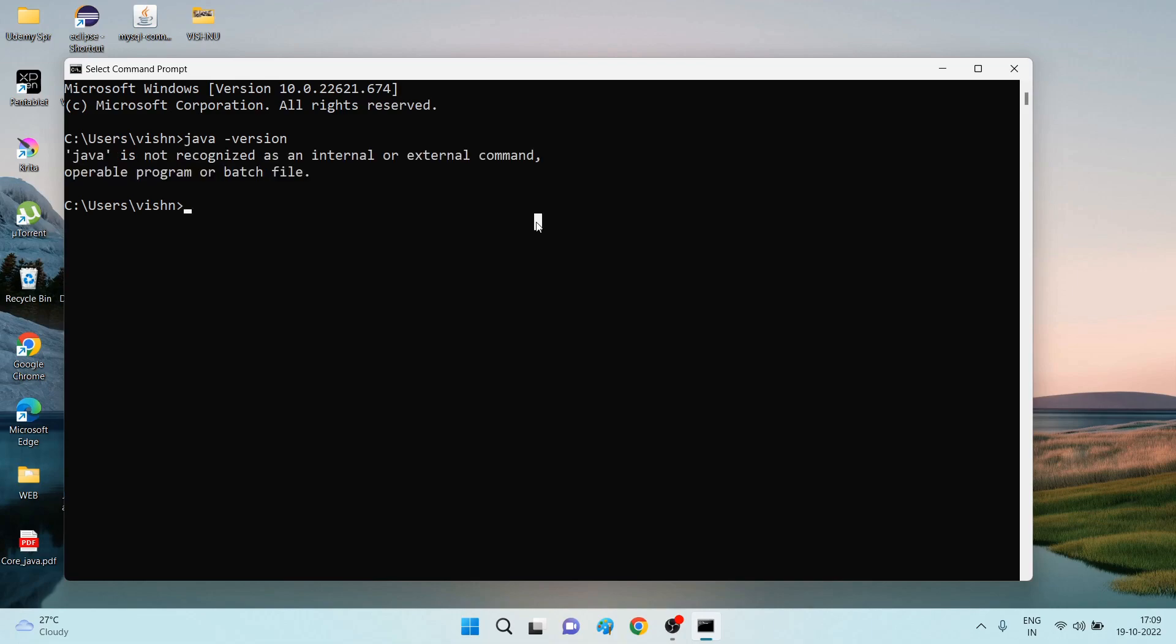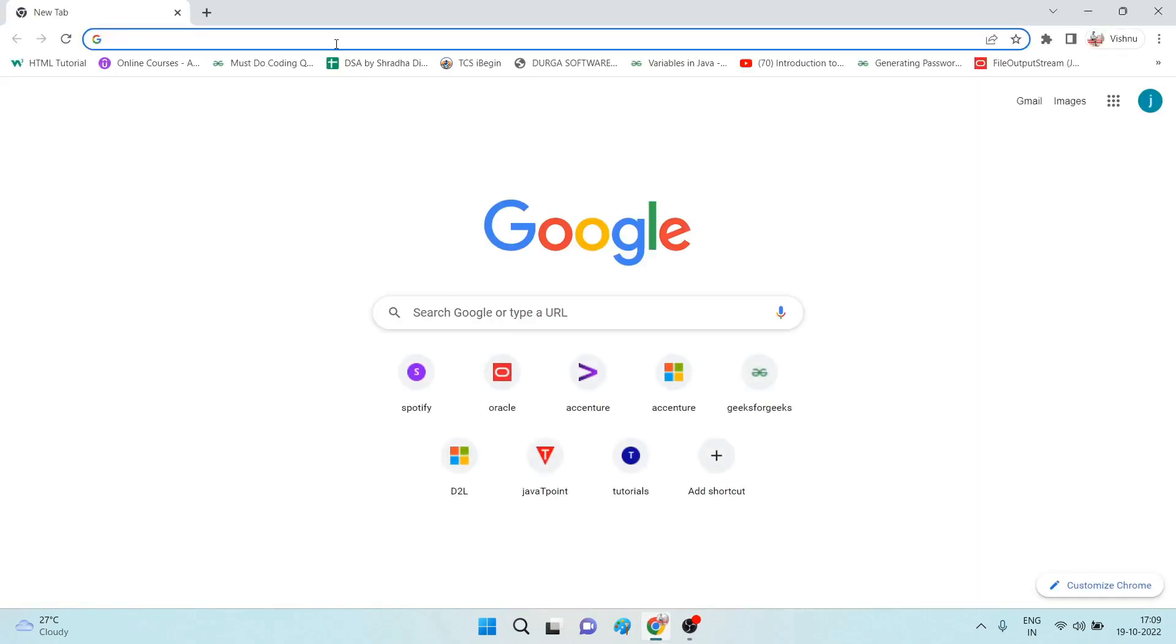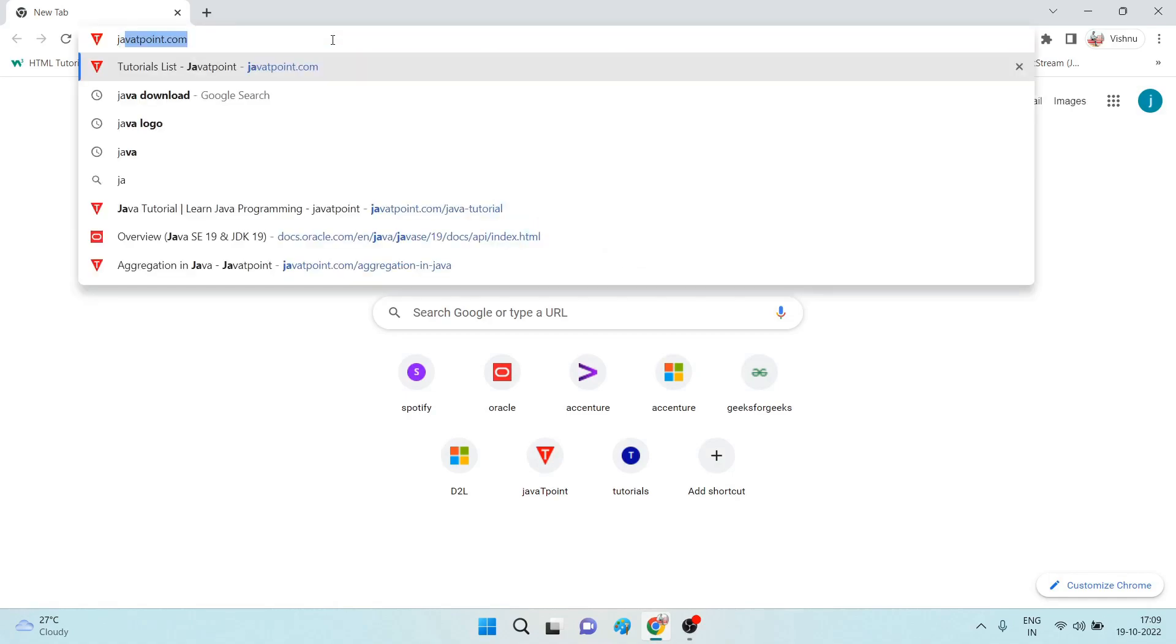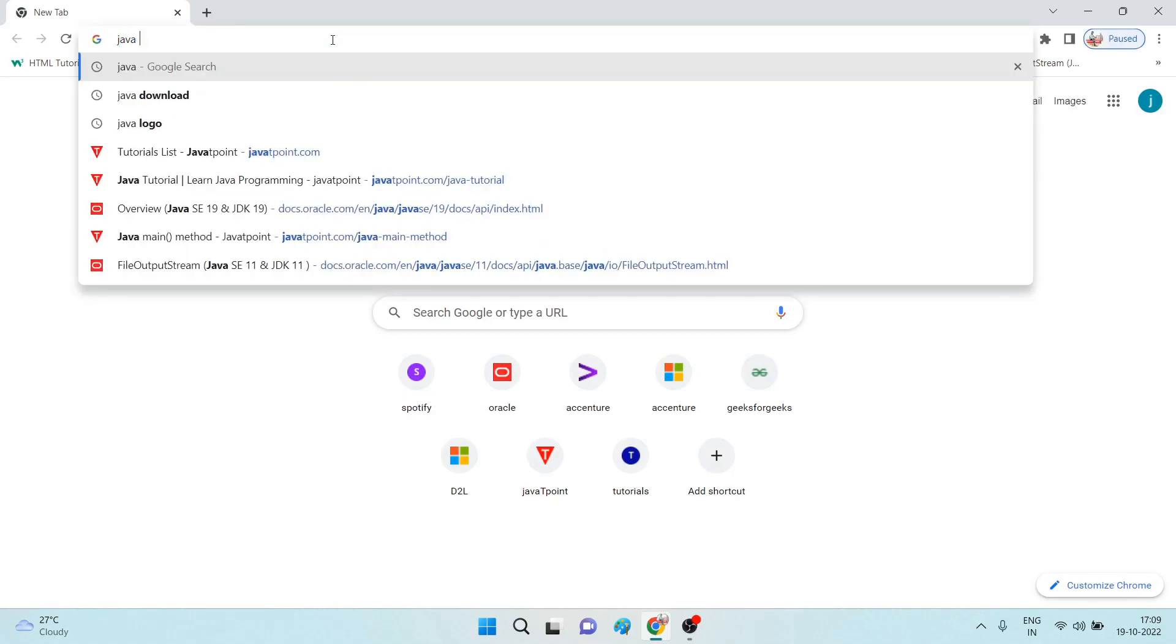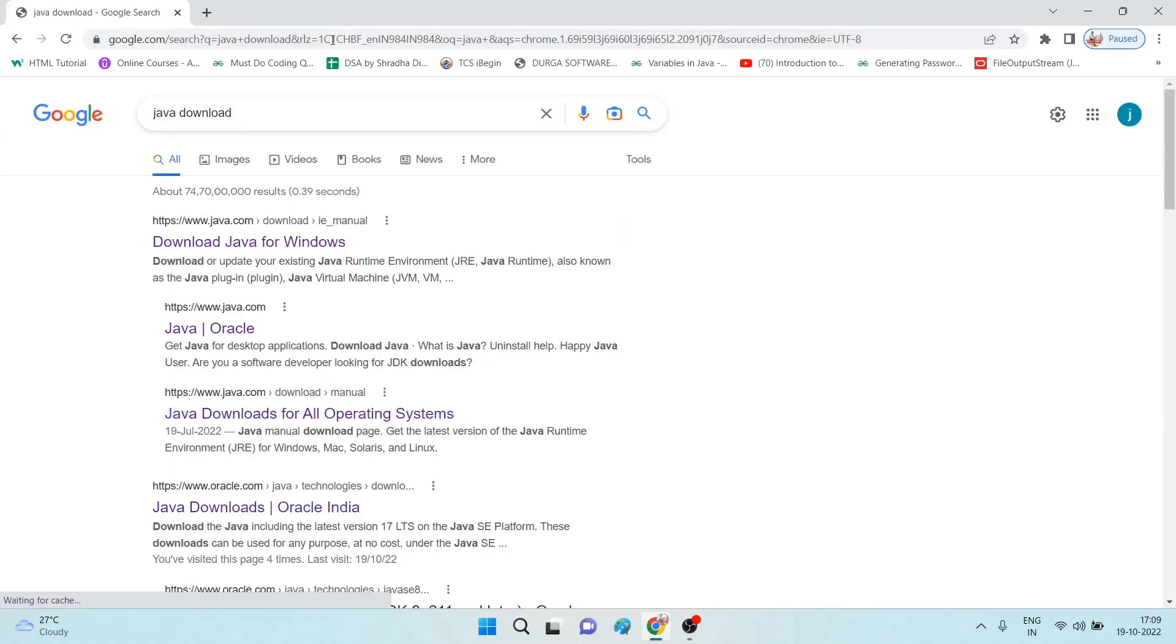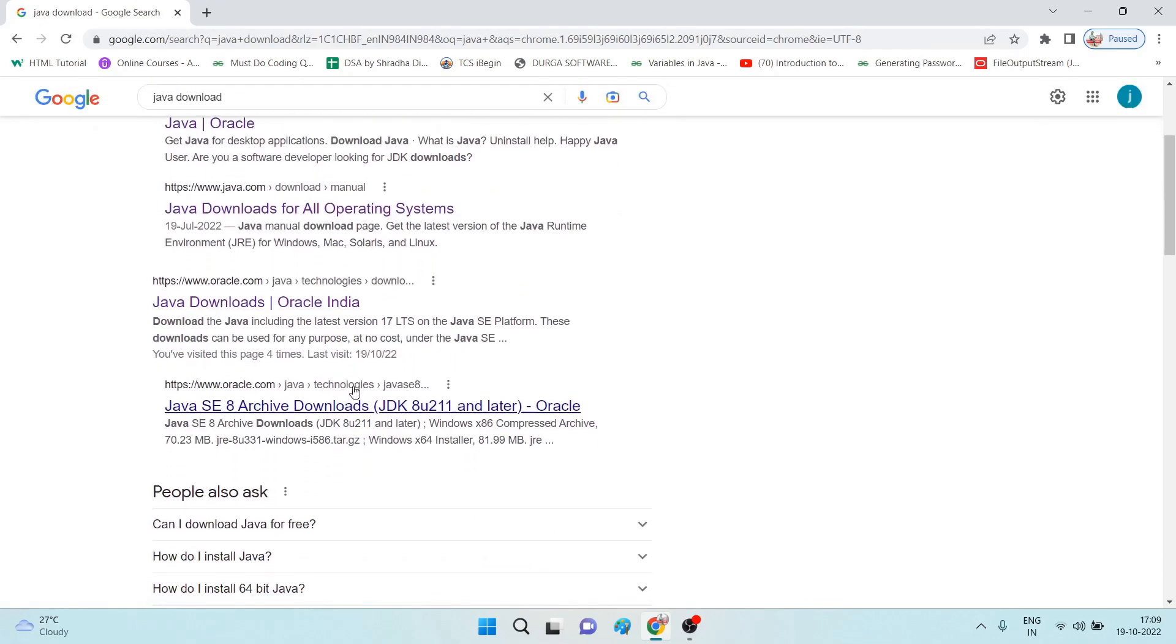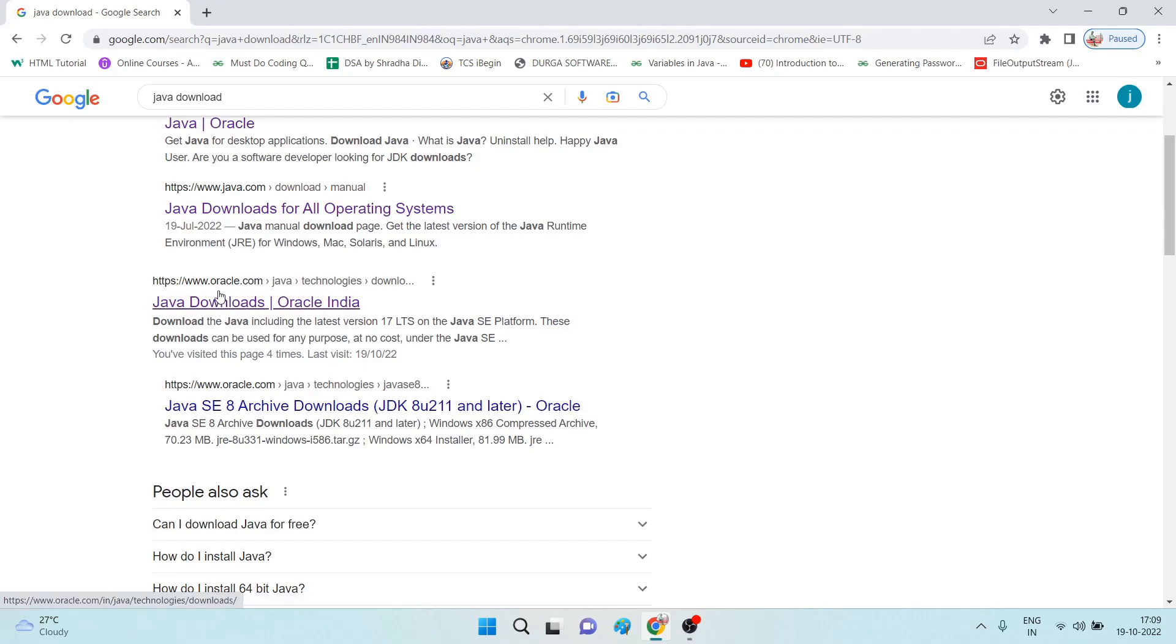By this we have confirmed that our system does not contain any Java related application. Now see the steps how to install Java Development Kit, which is the latest version. Go to the Chrome browser and search for Java download. Search for the link which is from oracle.com.